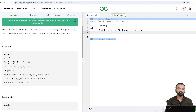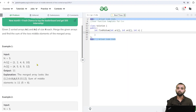Here the first example is n equals to 5 and we have array 1 as 1, 2, 4, 6, and 10. In the second array we have elements 4, 5, 6, 9, and 12. Our output is 11.